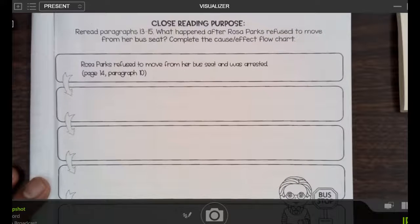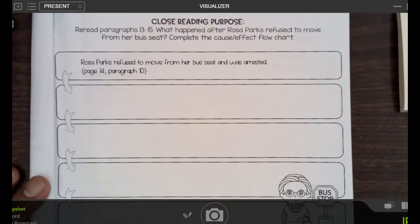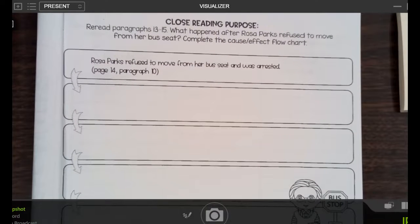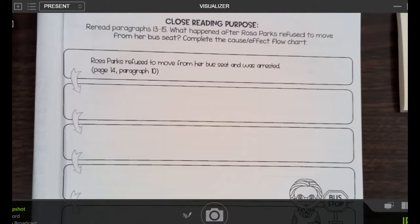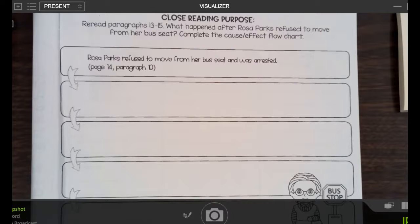We're going to complete this cause and effect flow chart. This is what happened first: Rosa Parks refused to move from her bus seat and was arrested. What was the result of that? What happened after that? Look on page 14. Rosa Parks was arrested because she didn't do what the bus driver told her to do. What happened as a result of that? My suggestion would be to look on page 16, paragraph 13 — it tells you in the second sentence.